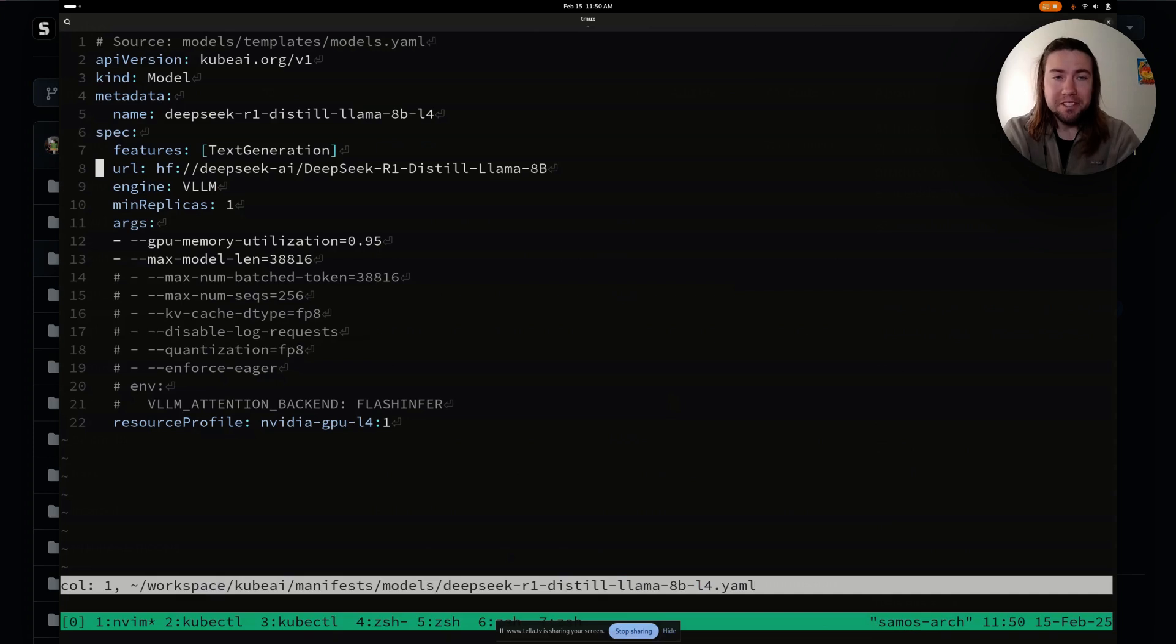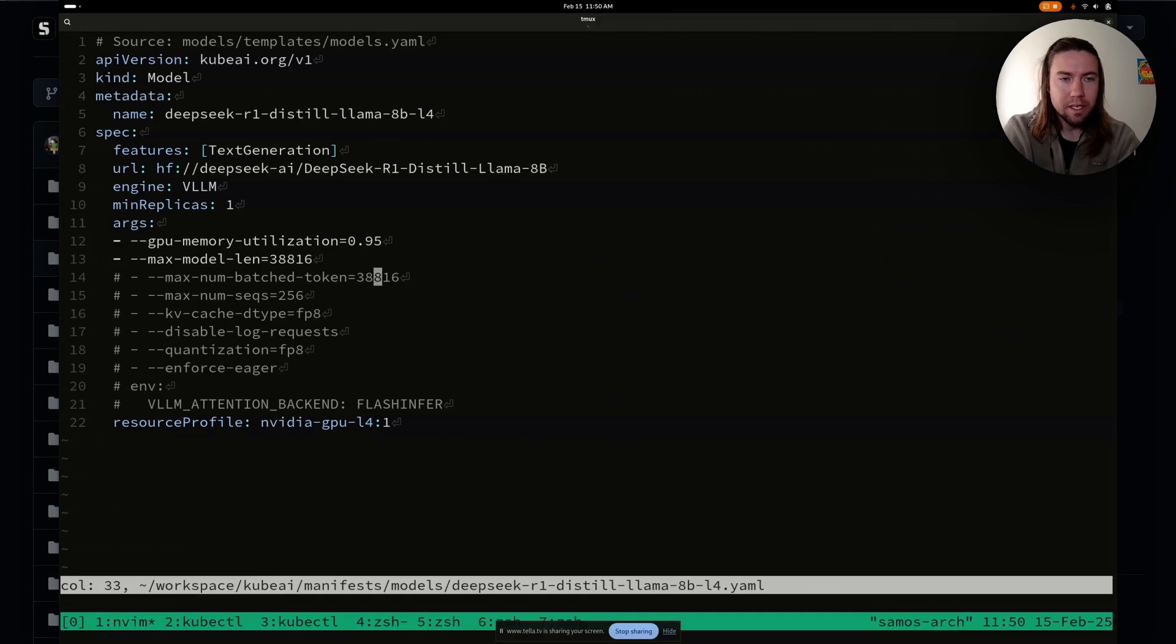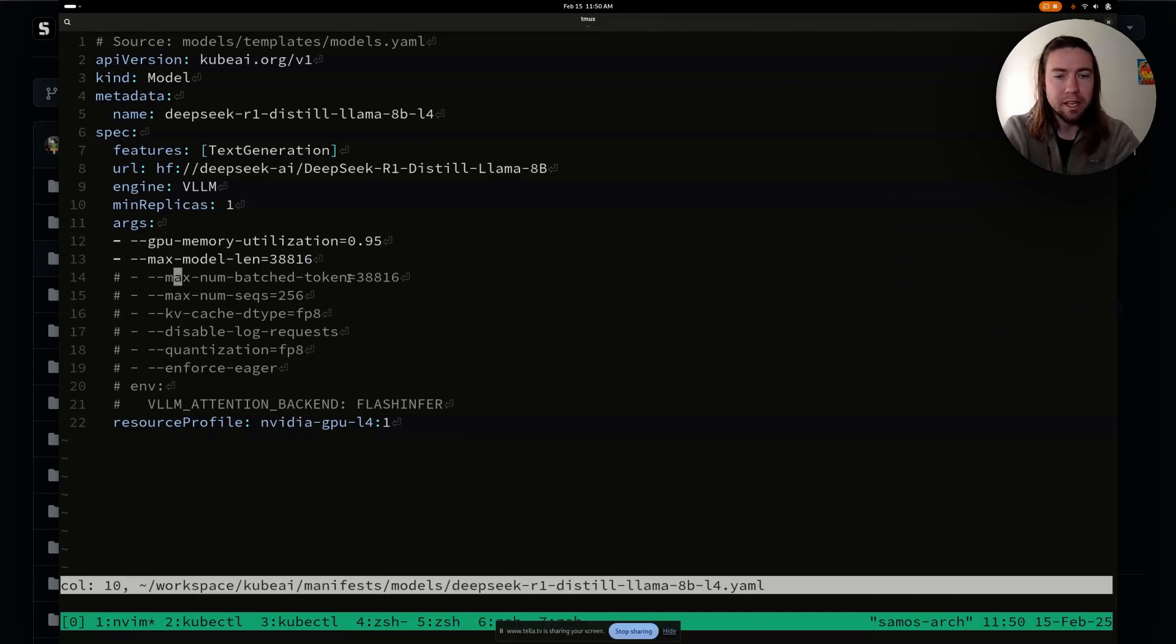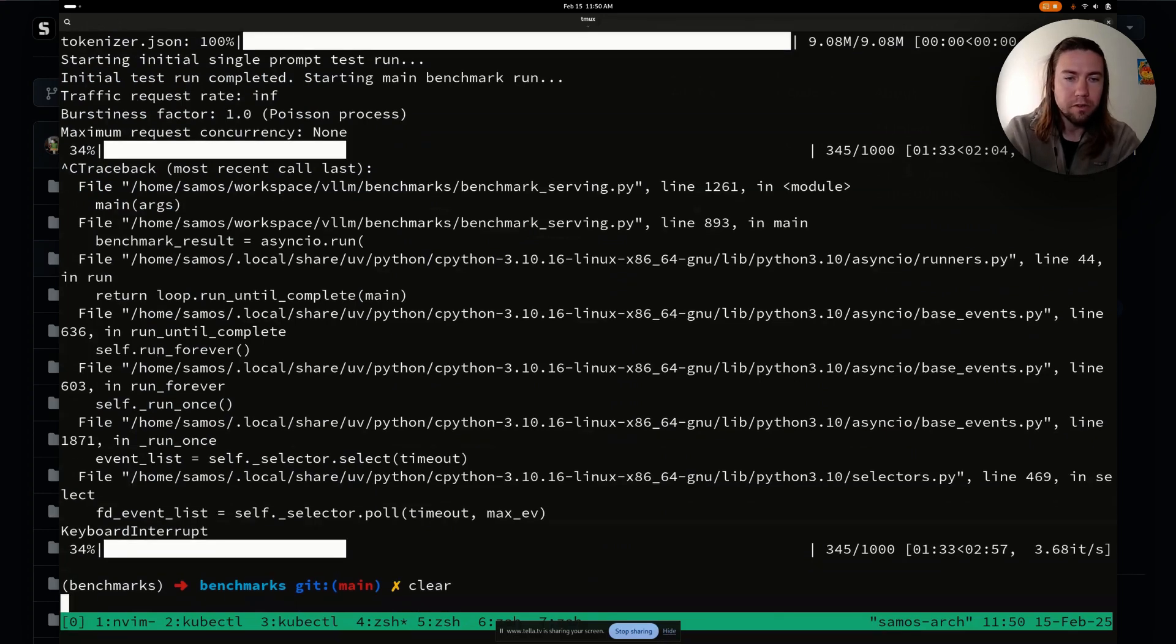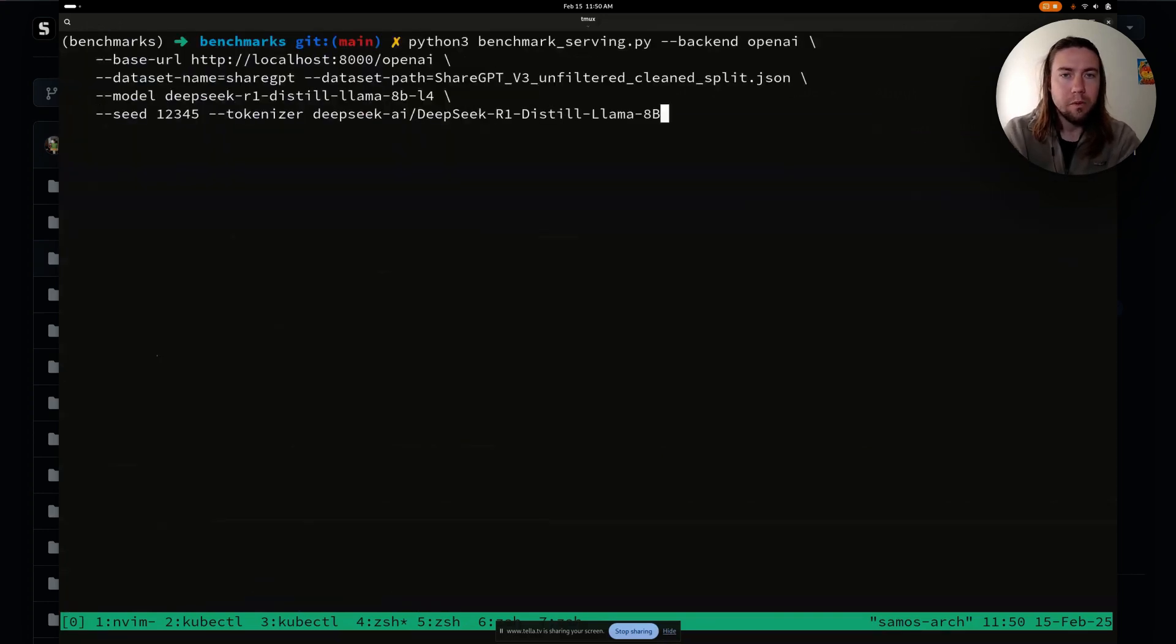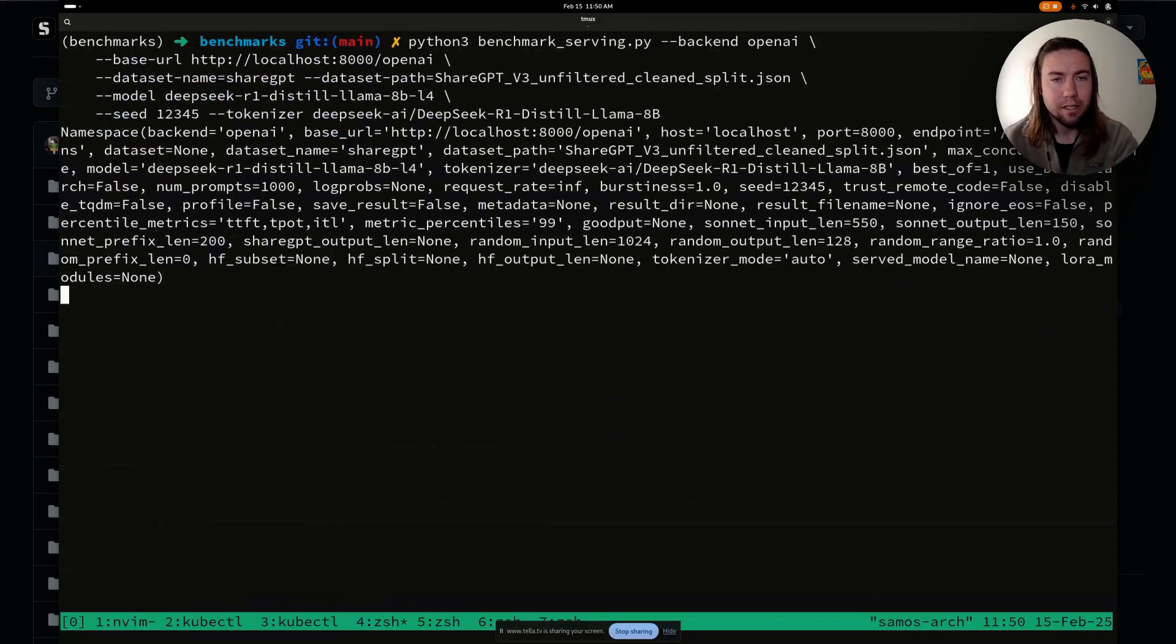Alright. So we have the same model as we used in the last video where we increased the GPU memory utilization and the max model lens. And this time we're going to test the performance without setting this. As you can see, it's coming out. So we're not going to set the maximum batch token just yet. And what we're going to do is we're going to run the benchmarking script of VLLM. And then we are going to see what is the performance without these parameters set. So let's give this a run.